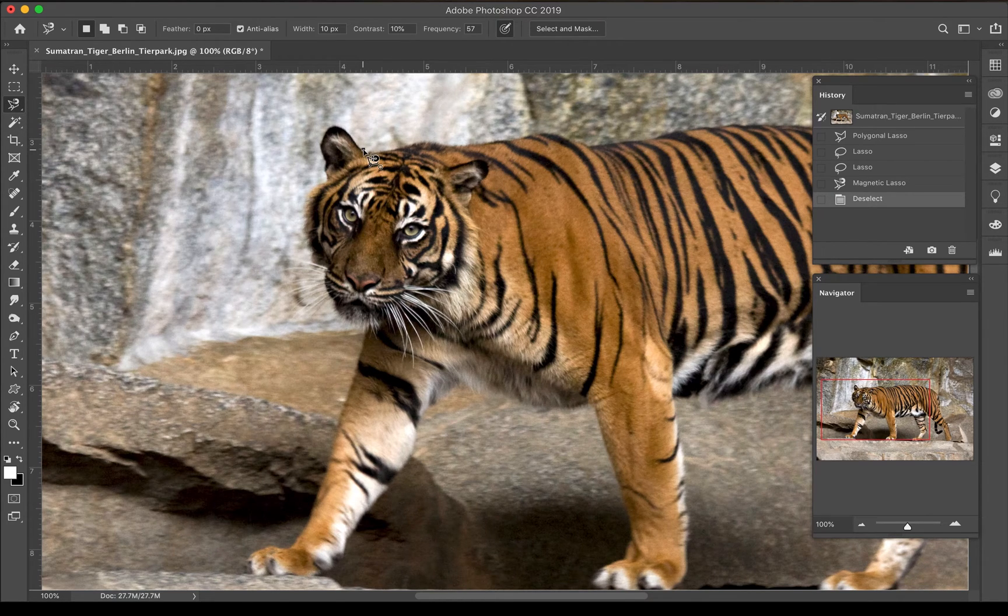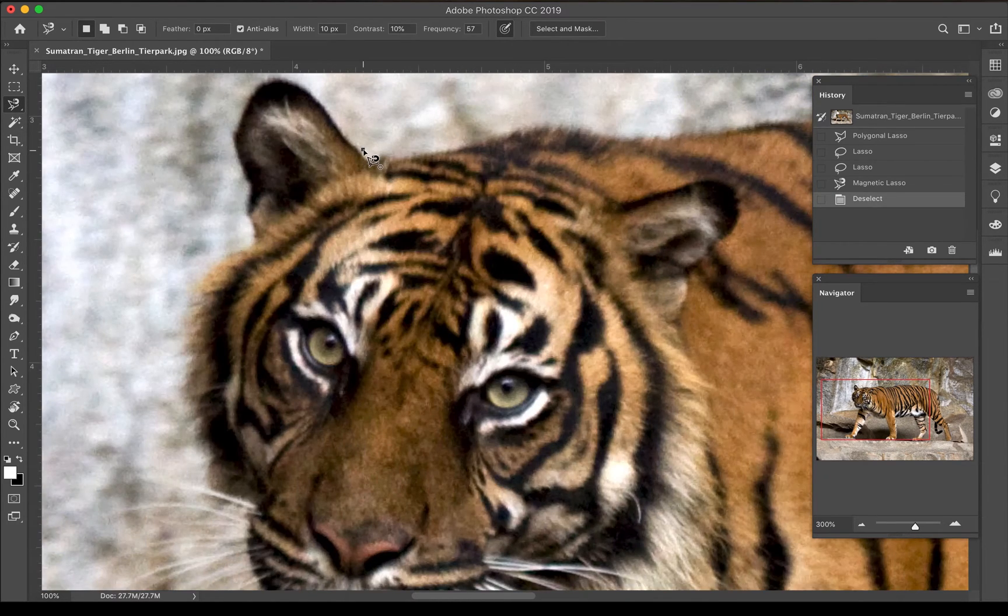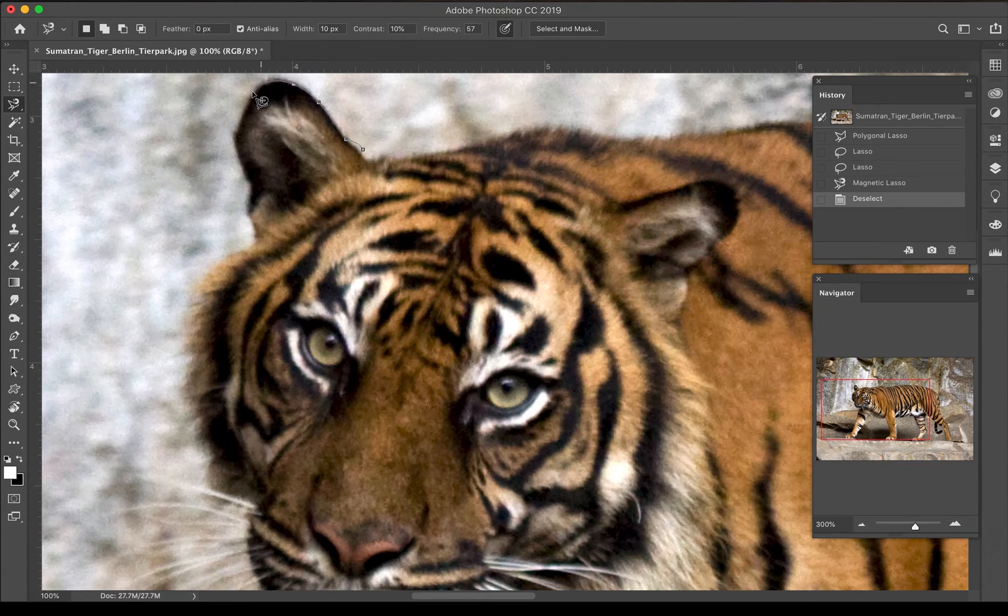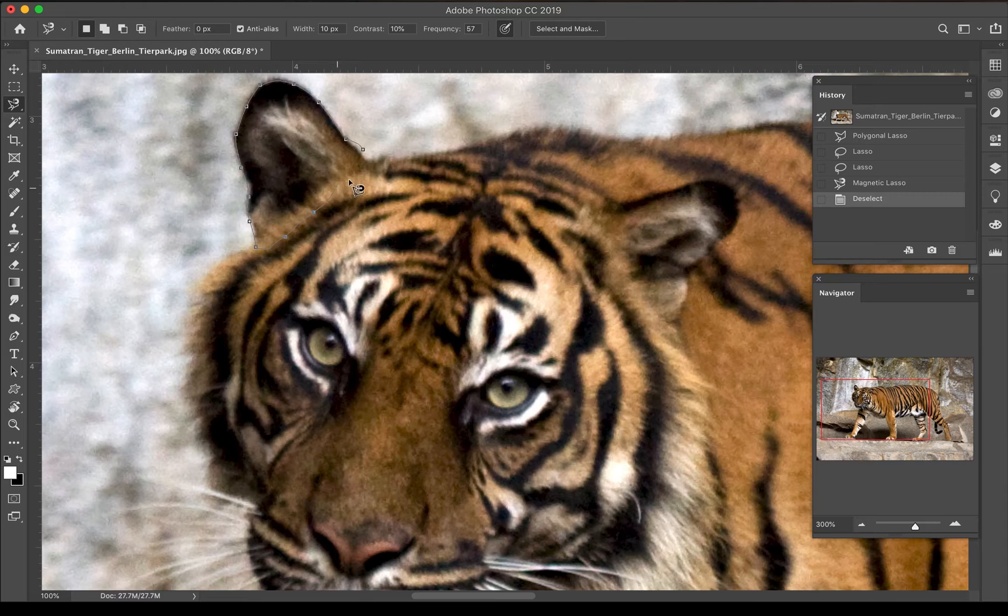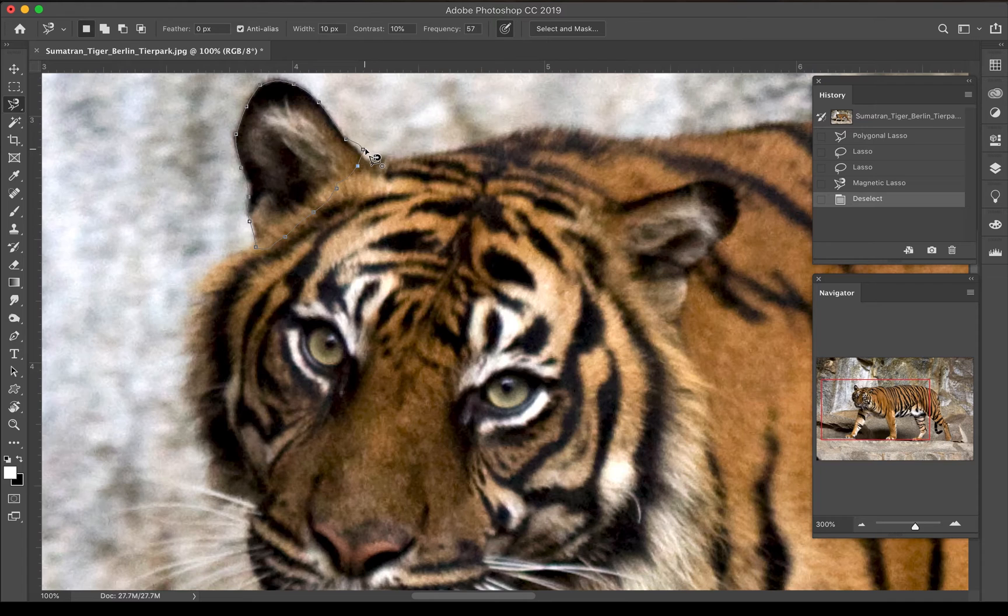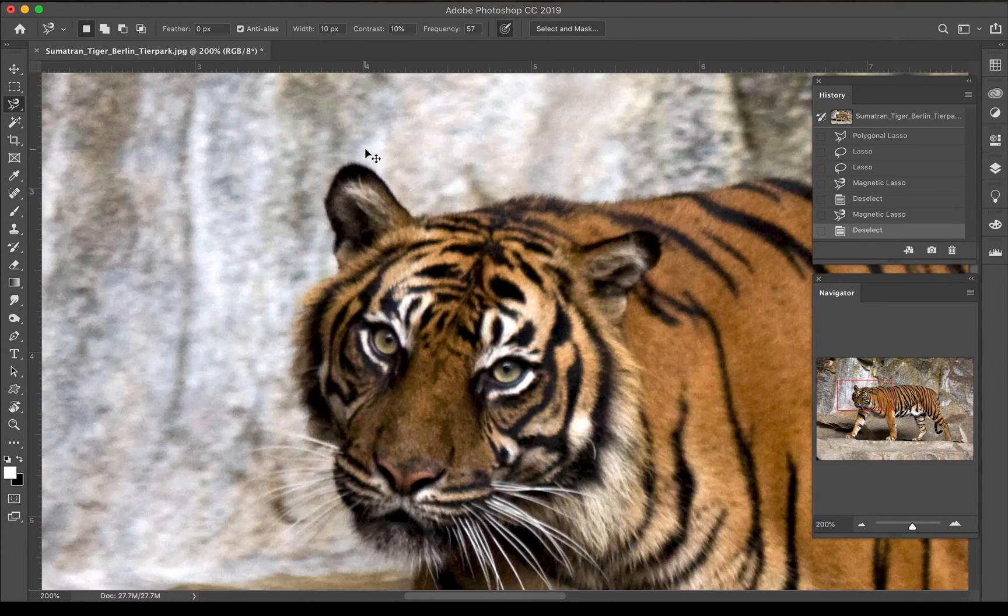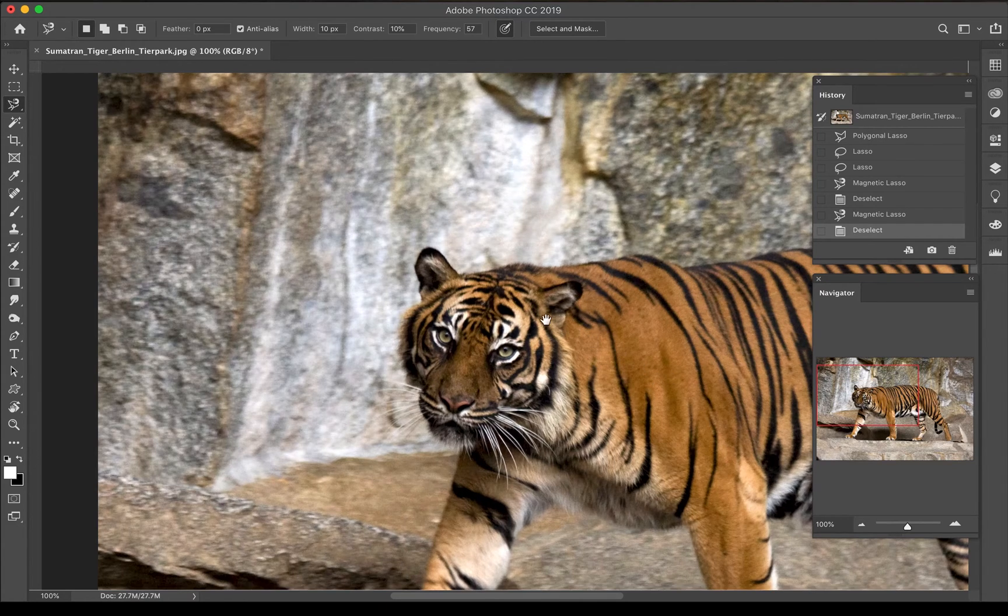When you finish a shape, when you go back to where you started, you're going to get a little circle that will pop up and that means that you've completed the selection, you've completed the shape. If I were to go around here and like let's say I'm selecting this area with the magnetic lasso and I go back to where I started, that little circle that pops up means I've completed an entire shape.